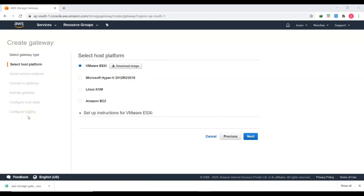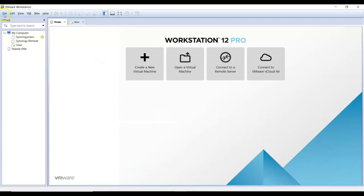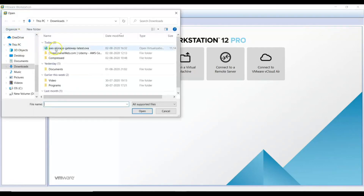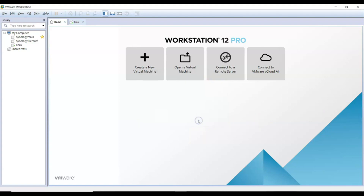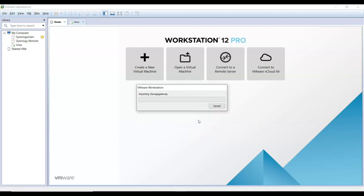The OVF template has been downloaded. I'm using VMware Workstation version 12 to implement the storage gateway. I'll click File, then Open, and select the AWS Storage Gateway latest .ova file. I'll give it the name 'Storage Gateway' and click Import. It will take some time to import the image.